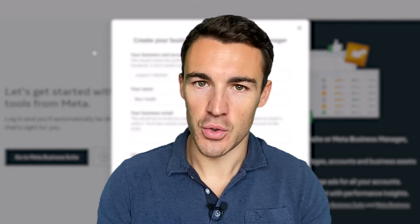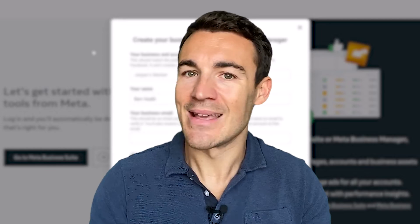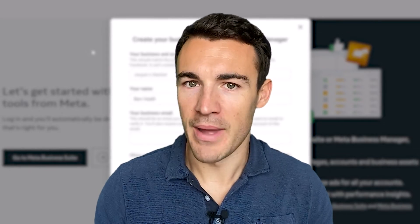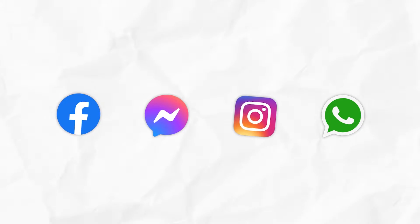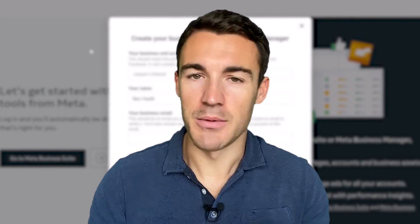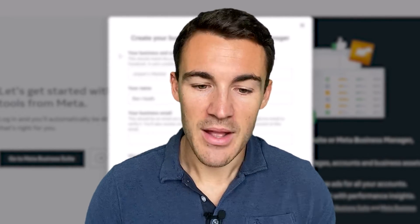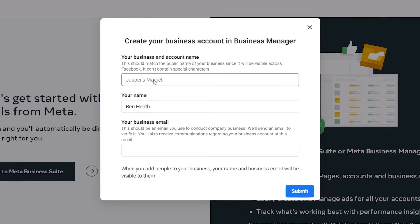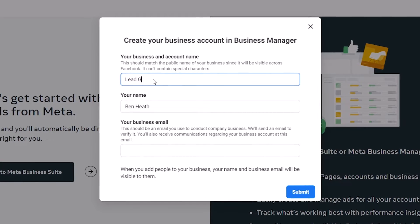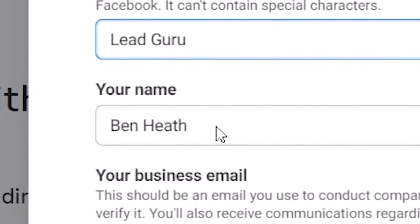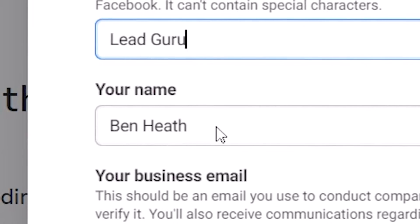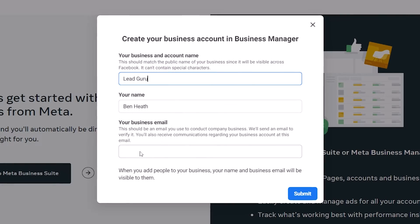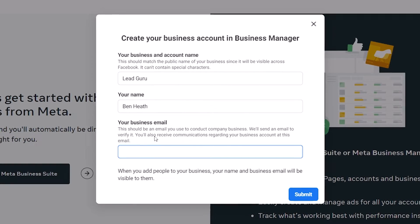Meta wants to make sure that anyone doing anything business-related on the Meta platforms - Facebook, Instagram, etc. - has personal profiles associated with that. It helps with accountability and all that sort of stuff. Then you simply want to come in and enter your business name. My business name is LeadGroove, for example. Your name will be automatically entered in because you'll be logged in, and then you want to enter your business email.